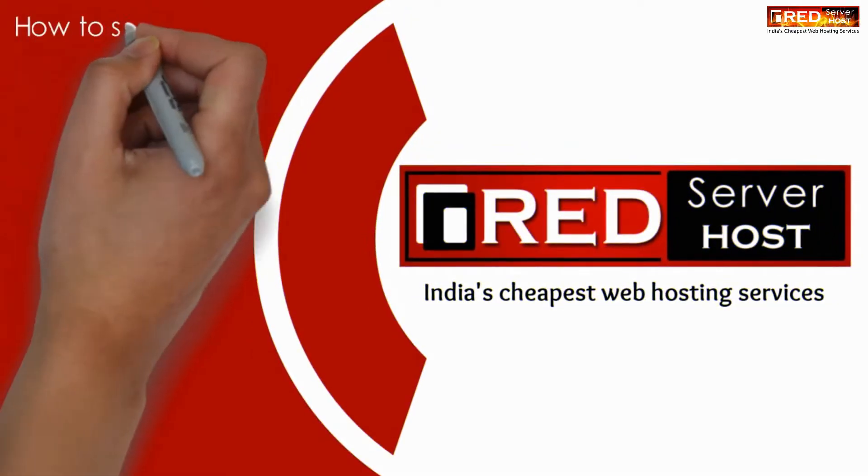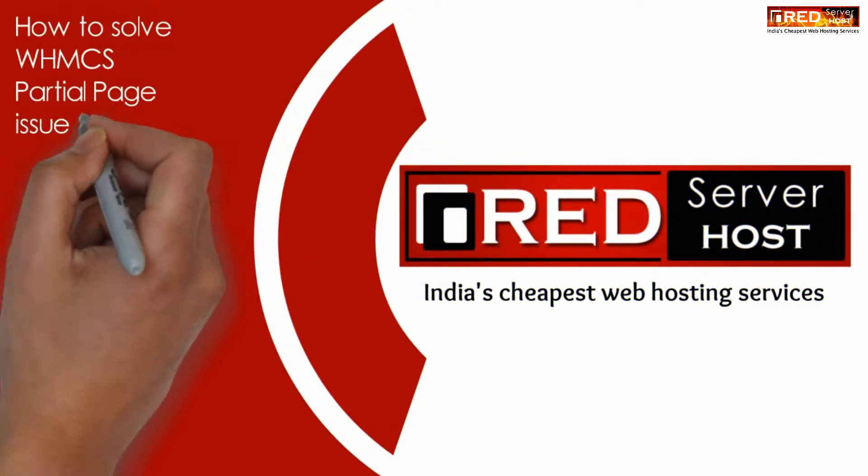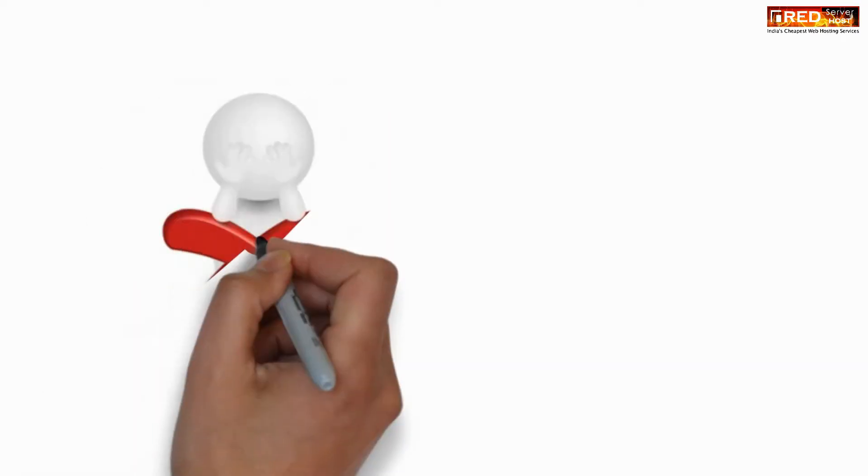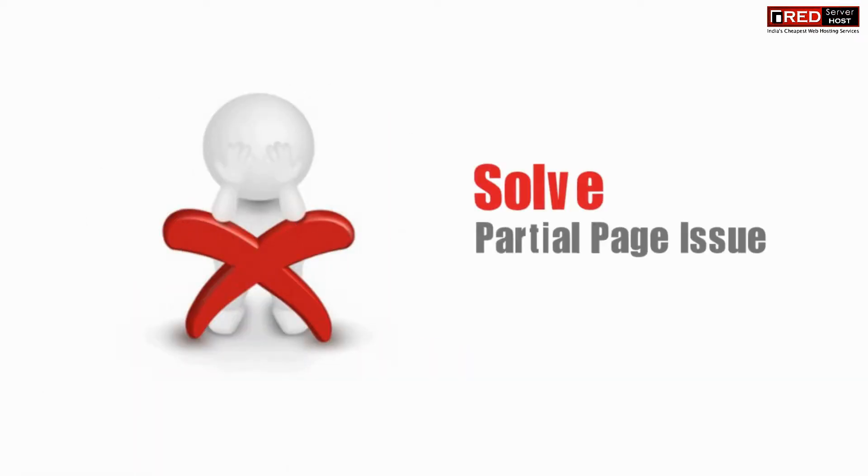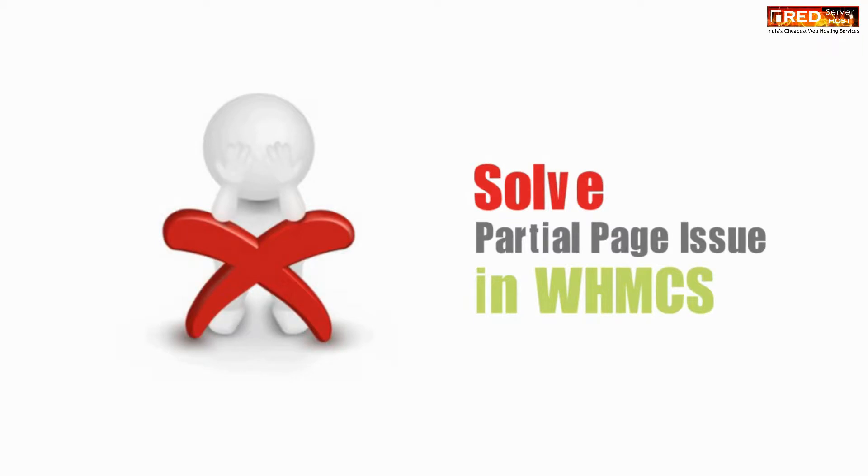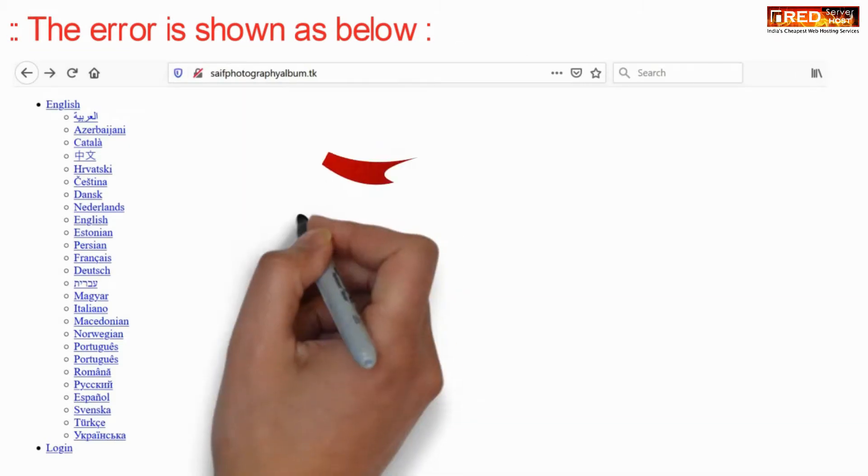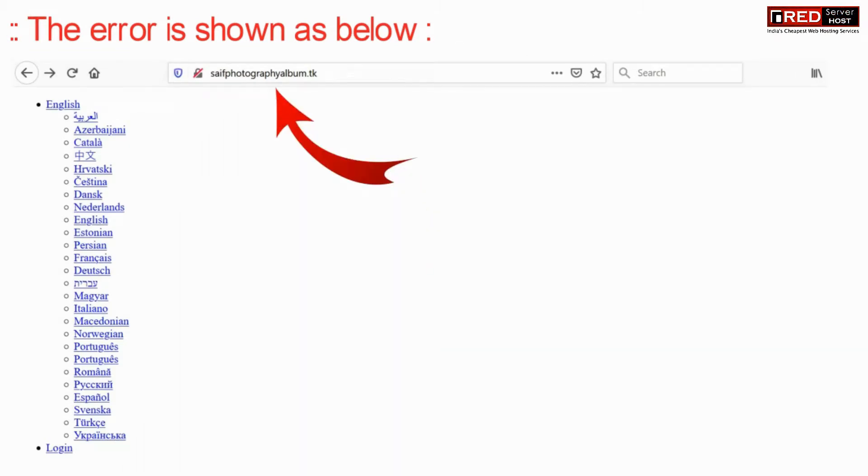Today in this video, we will learn about how to solve WHMCS partial page issue, that is, when CSS does not load. The error looks like the screen shown below.